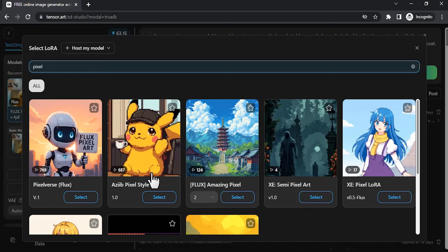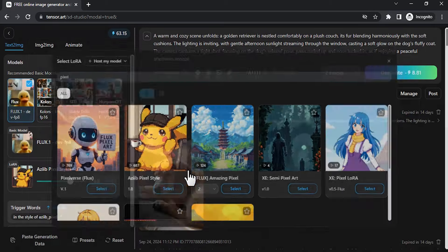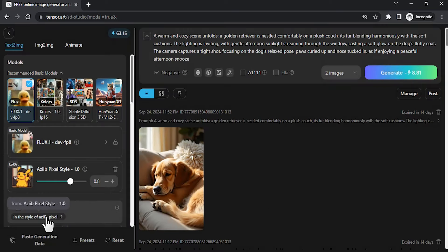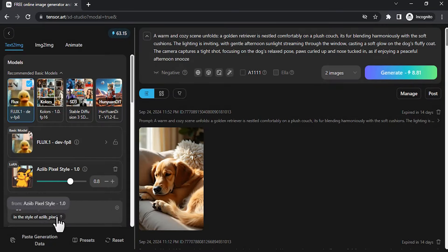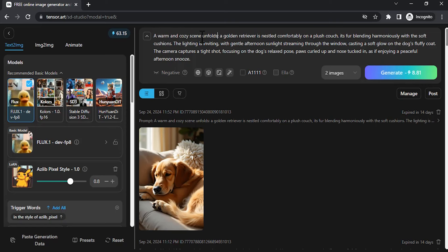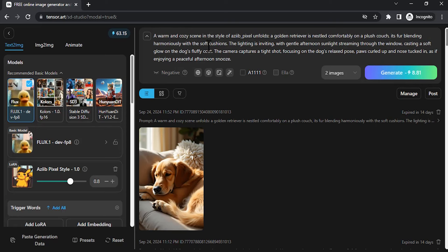I like this one, so I'm going to use this style. Next, add this to the prompt. I'm going to add this: a warm and cozy scene in the style of azipixel unfolds. Click on generate. Let's see how this turns out.